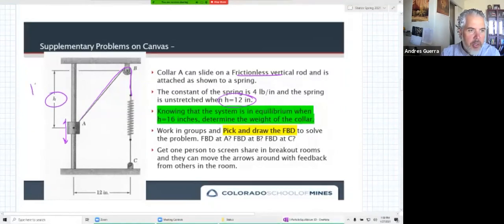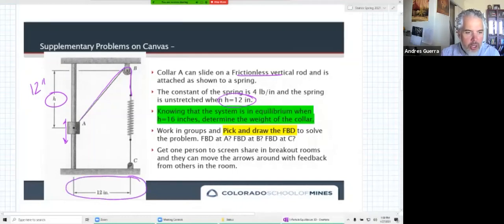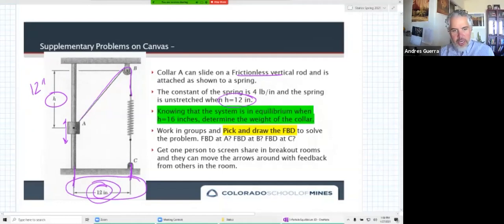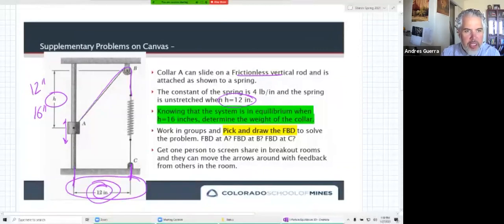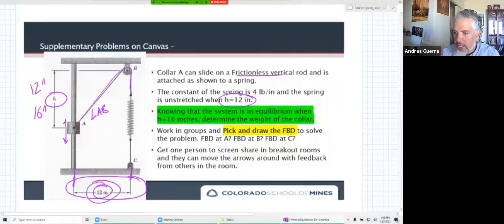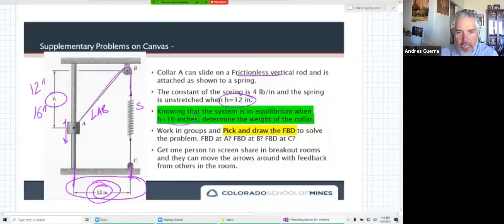The spring is unstretched when h is equal to 12 inches. The horizontal distance between A and C down here is 12 inches and that's fixed. They tell us the system is in equilibrium when h is equal to 16. When h was 12 it was unstretched, so making h equal to 16 changes the length from A to B, stretching the spring - that's the stretch in our spring. They ask us to determine the weight of the collar.